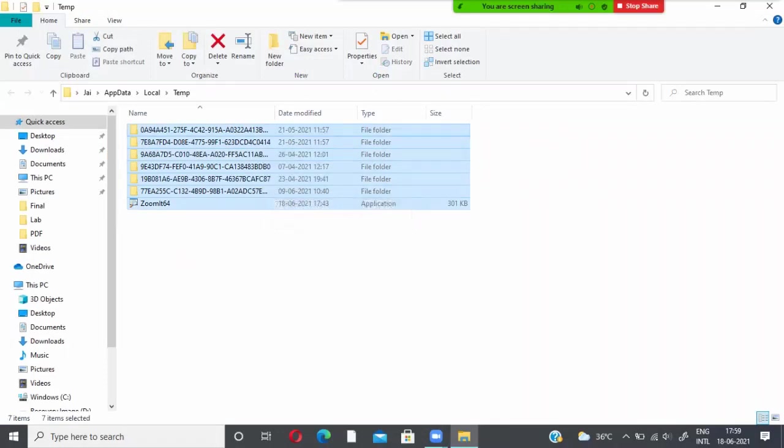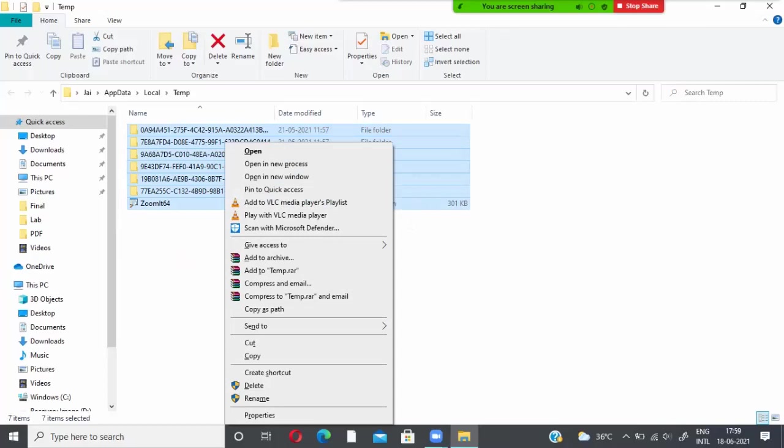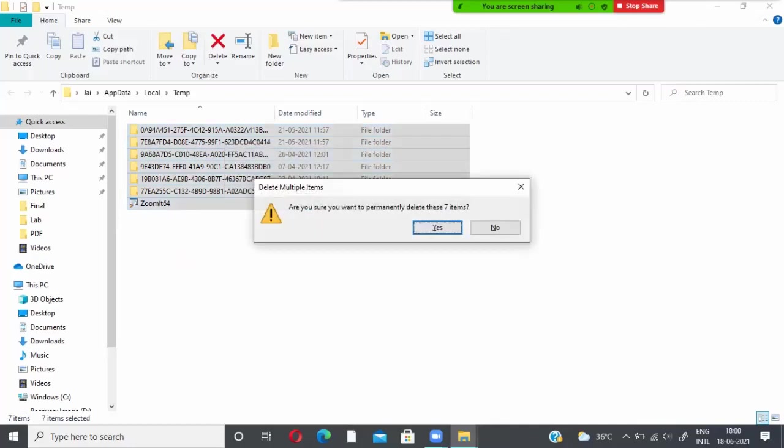Then press your shift key for the permanent deletion and right click on the selection. You will have a delete option. So press on delete. Then it asks you, are you sure you want to permanently delete the seven items?